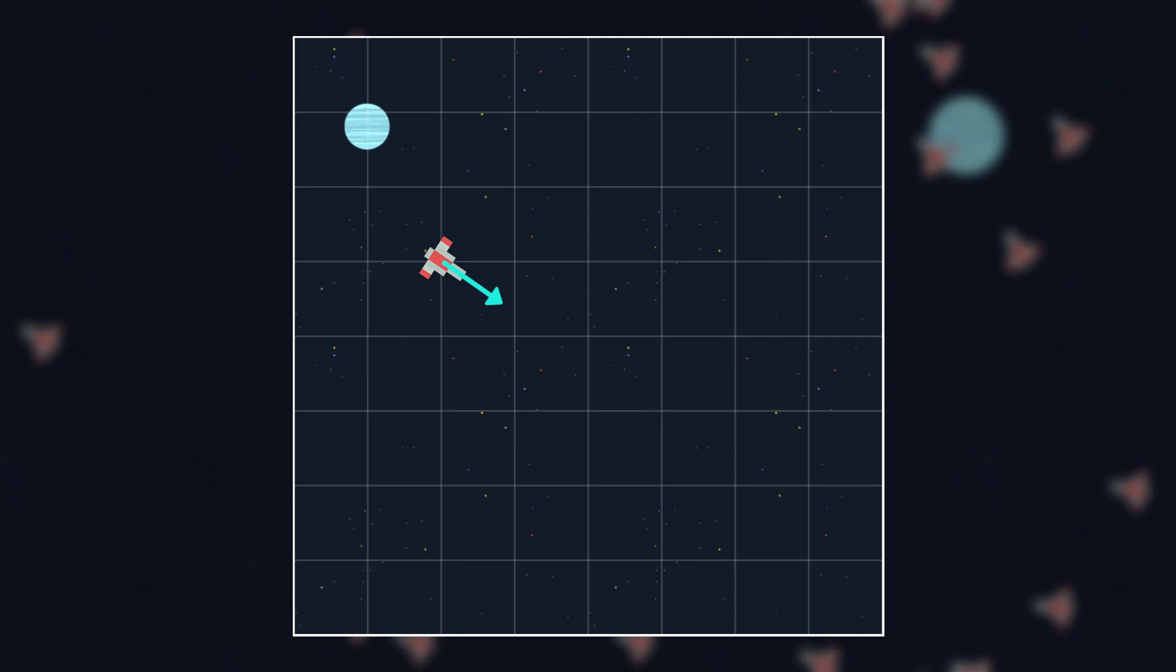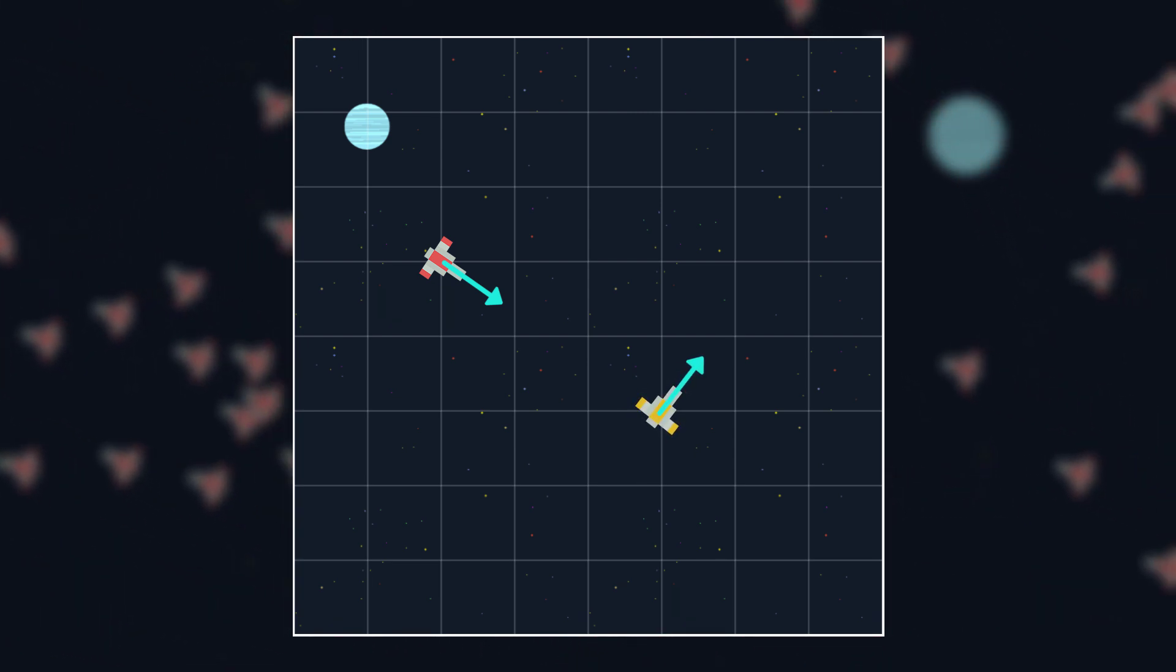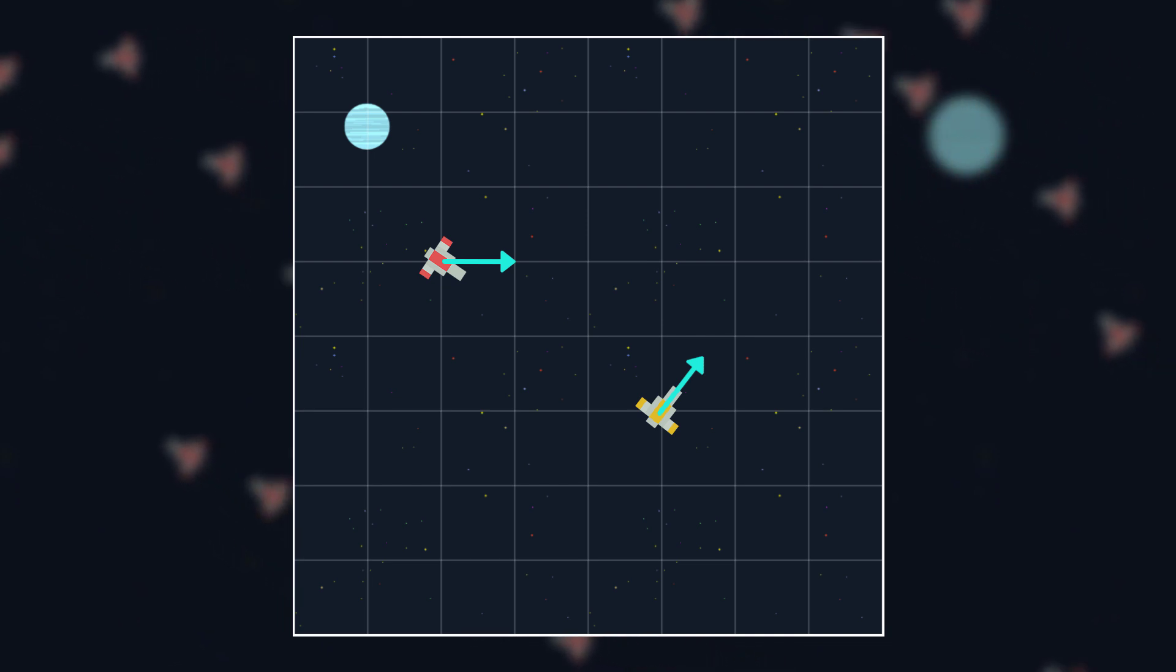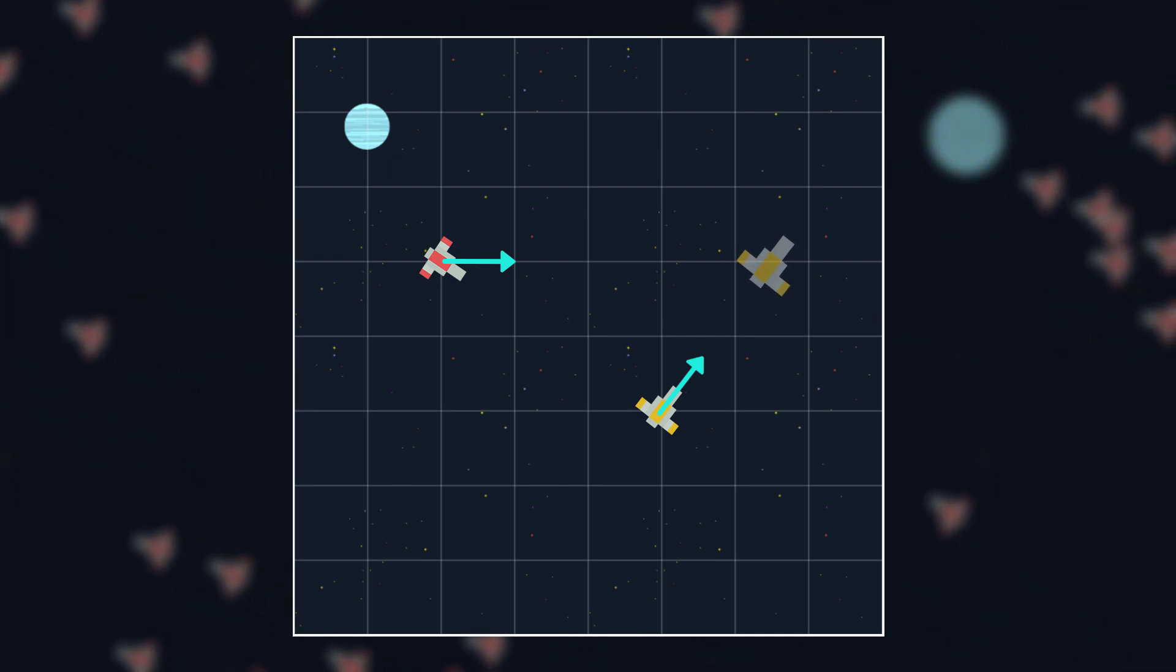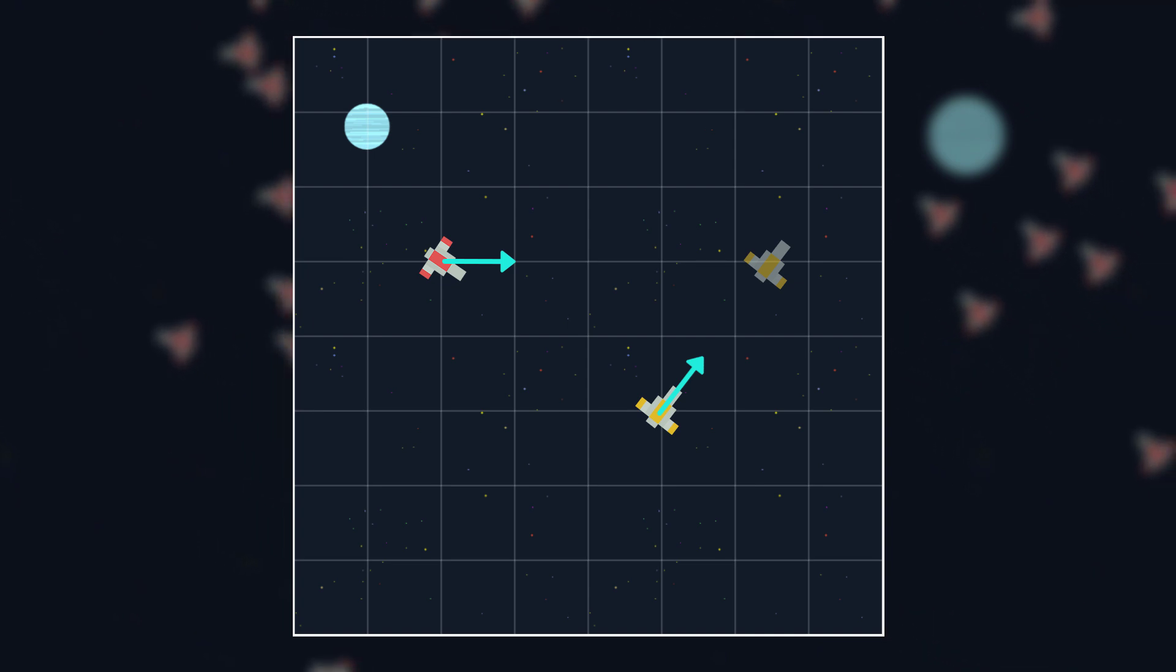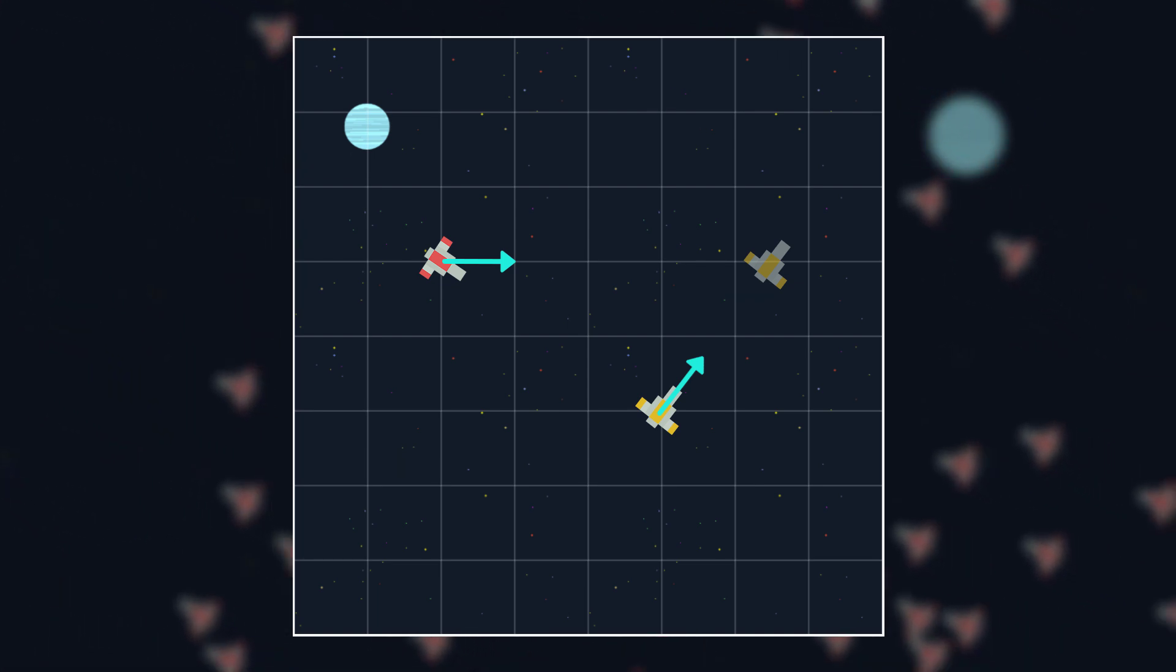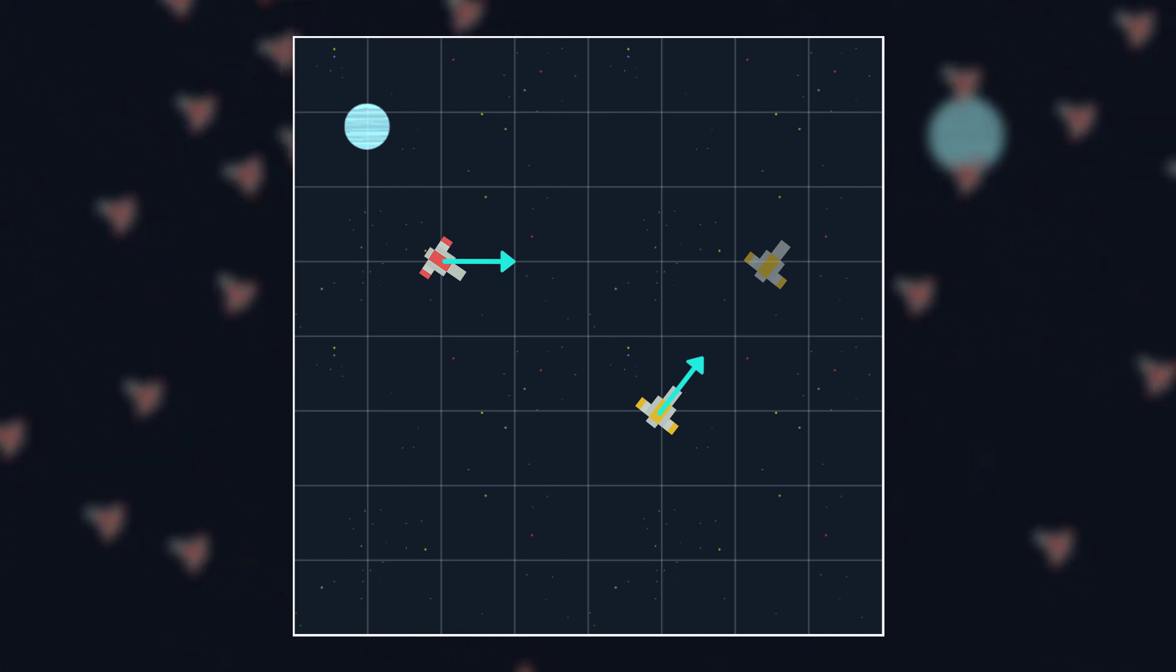But what if the target is moving? In that case, it would be better if the ship went in this direction, predicting where its target will be in the future and moving towards that position. And this is what pursue does. It predicts where the target will be at some point in the future, and then seeks that position instead.